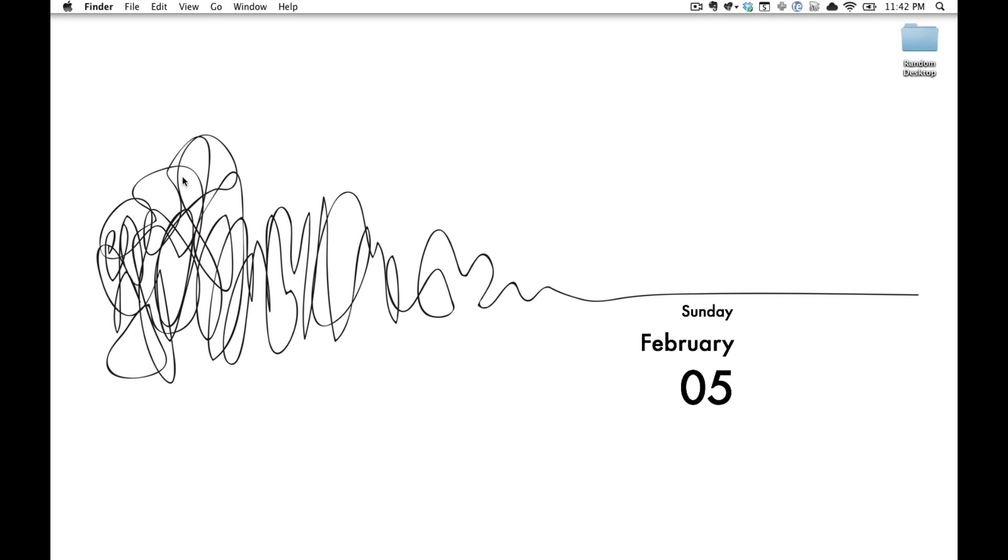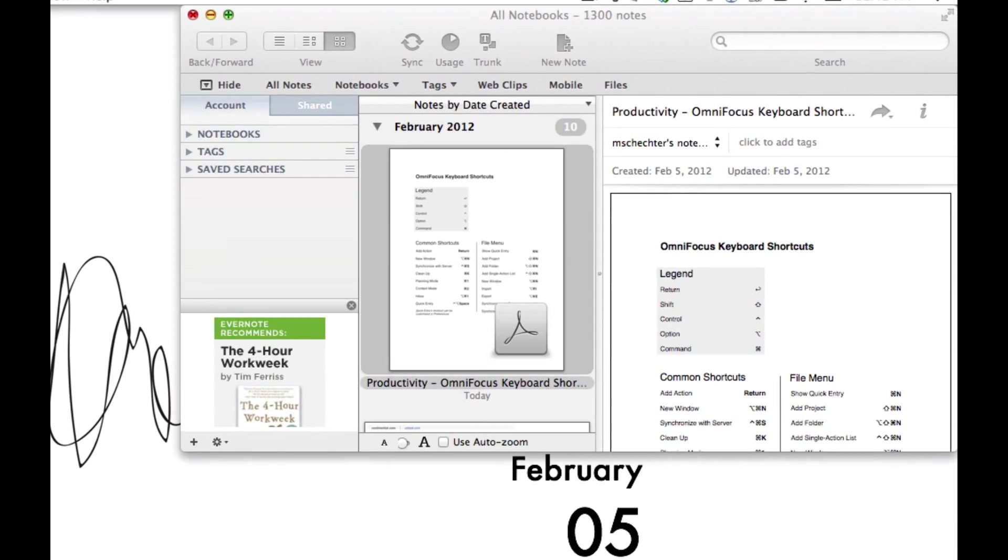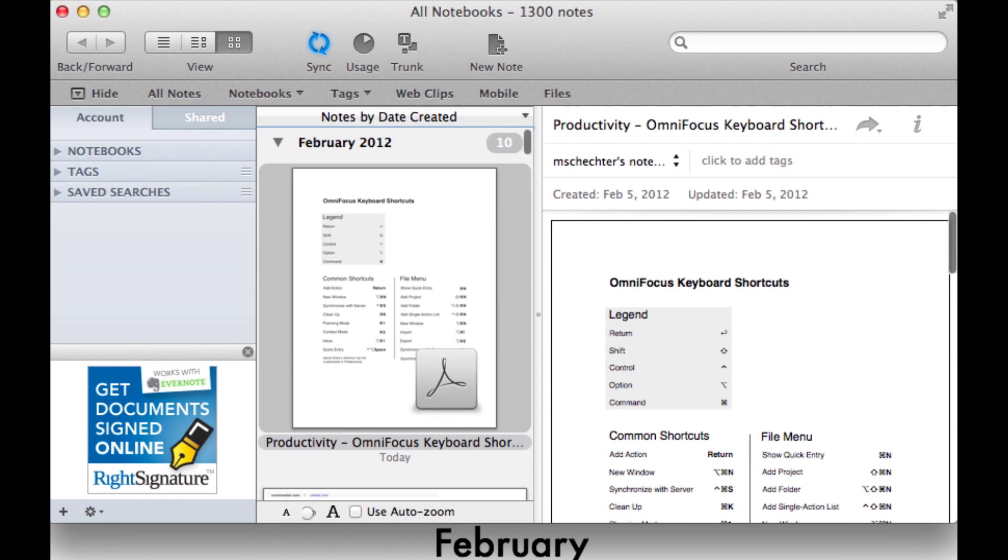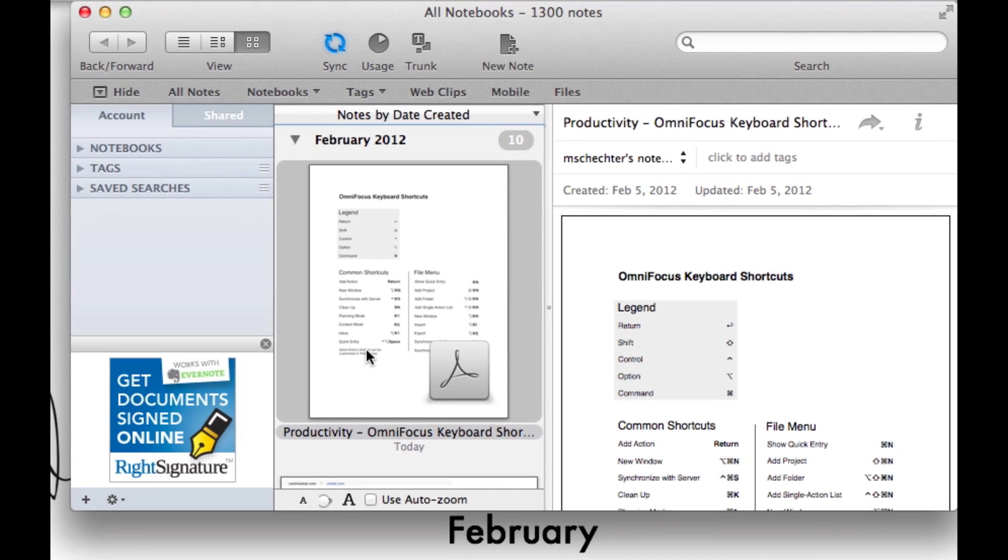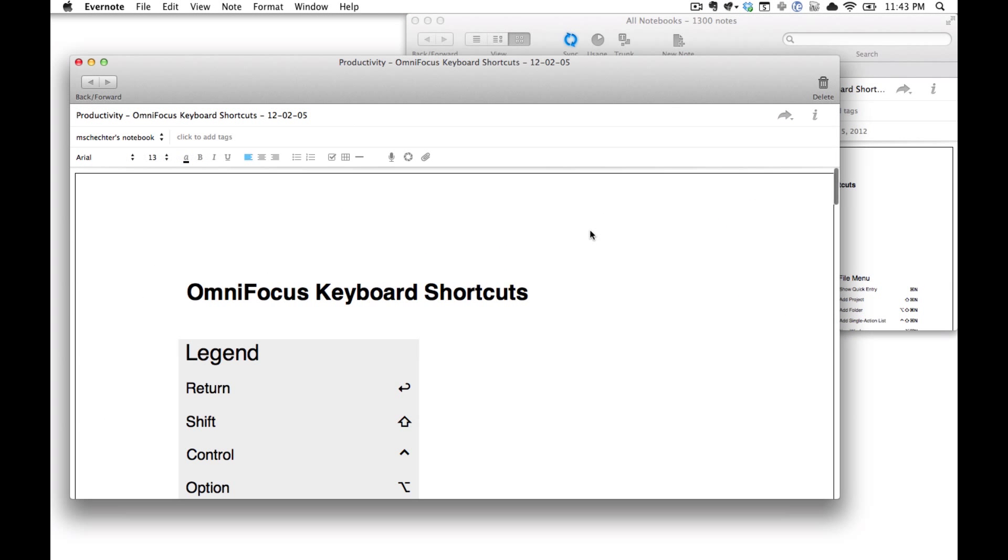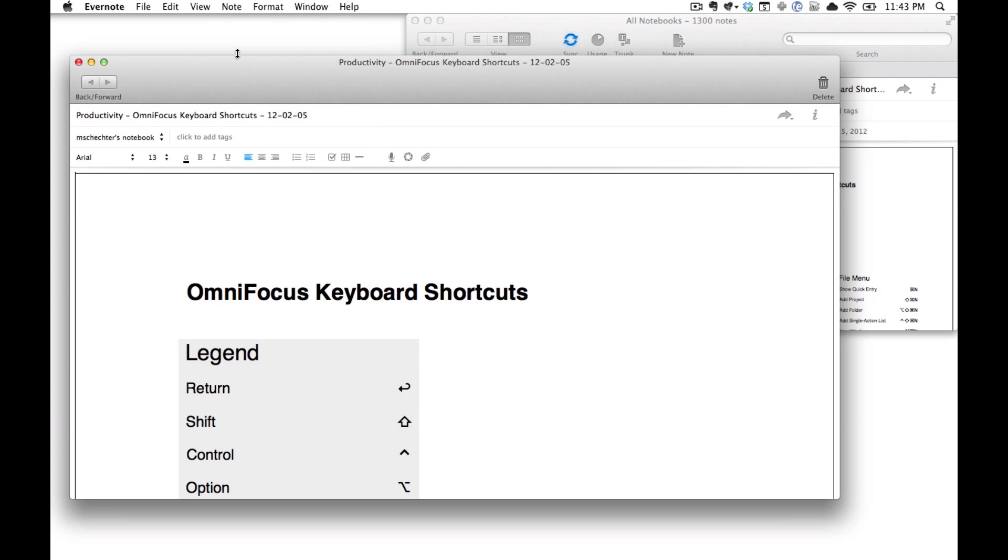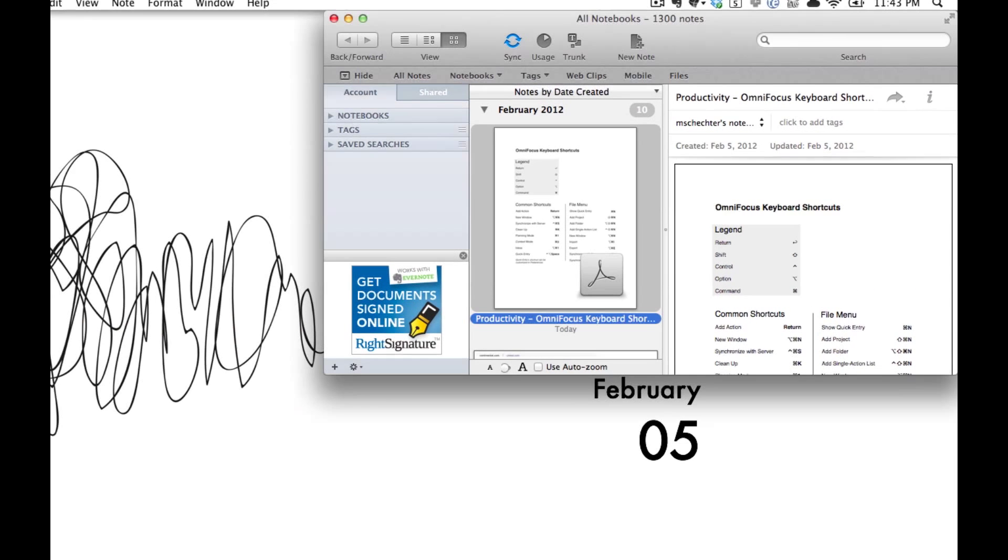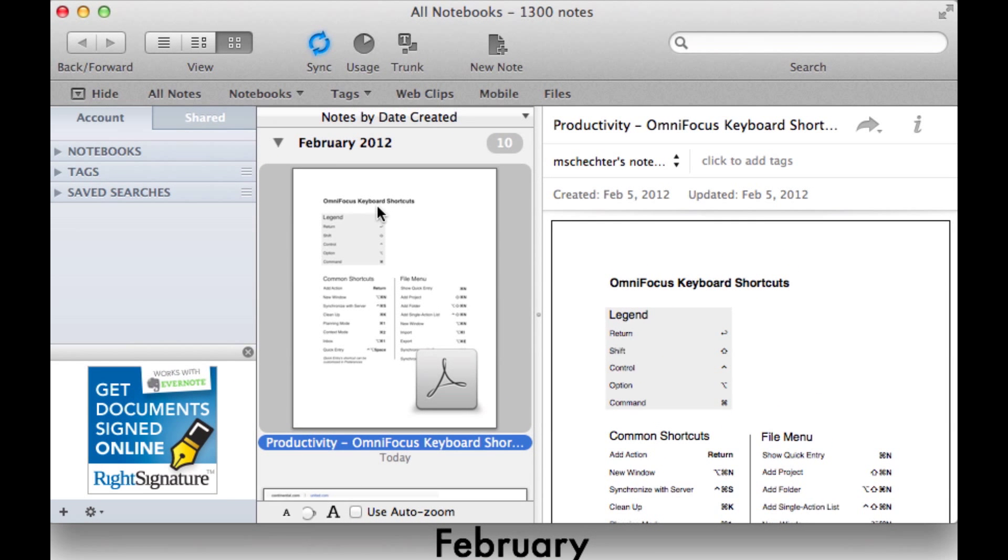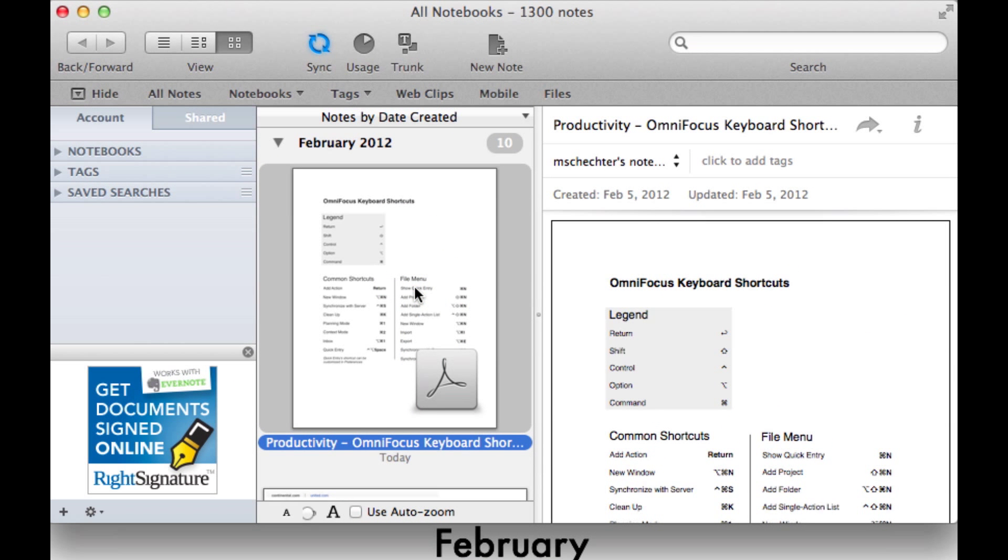Last but not least we're going to jump down into Evernote and create one final task. This isn't as easy as the rest as OmniFocus doesn't work very well with Evernote but there is a pretty easy way to do this. If you're in the individual file just go up to the Note field in the menu and click Copy Note Link. If you're on the main screen you can actually just right click the note and hit Copy Note Link from there.